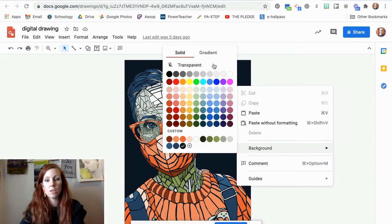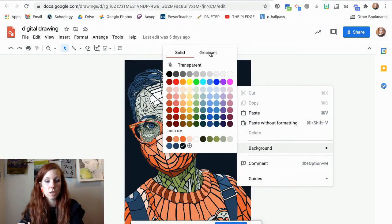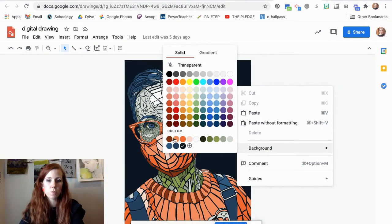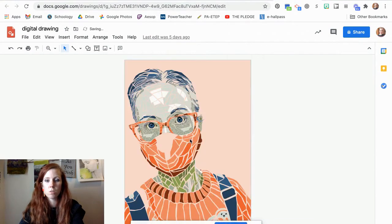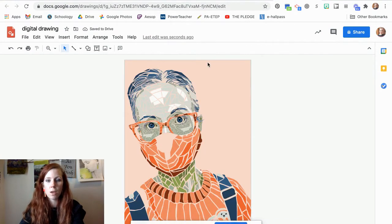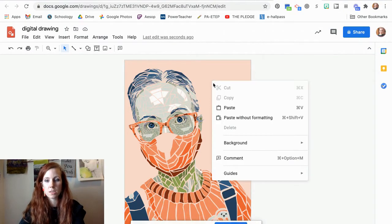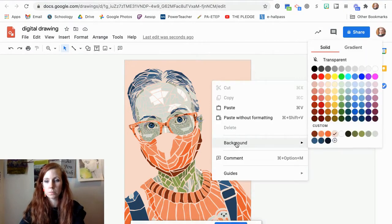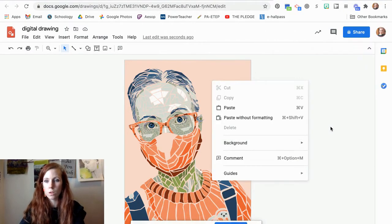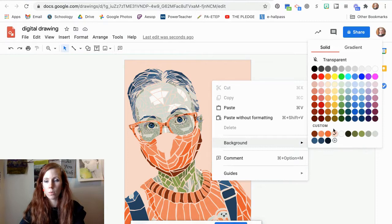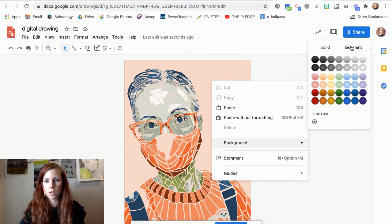You can change your background to a gradient. You can also change your background to be a different color. So maybe there's a color that you didn't use a lot of and you want to play around and see what it's going to look like as a different color or what will it look like if it's a gradient.